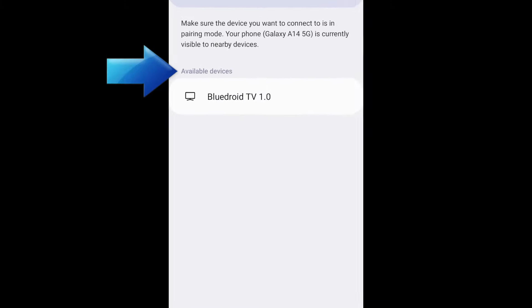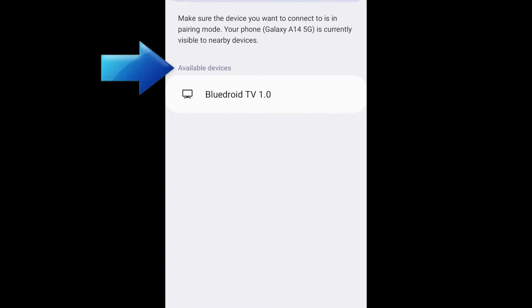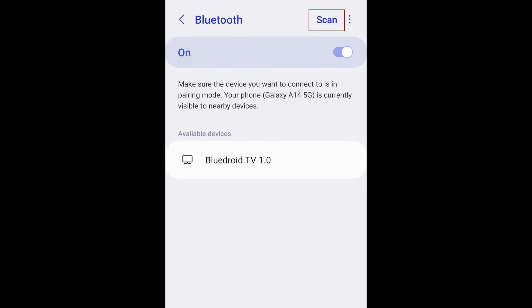Once you've done so, you should see your Bluetooth device show up in the list of Bluetooth devices on your screen. If you don't see it, try tapping Scan in the top right corner.